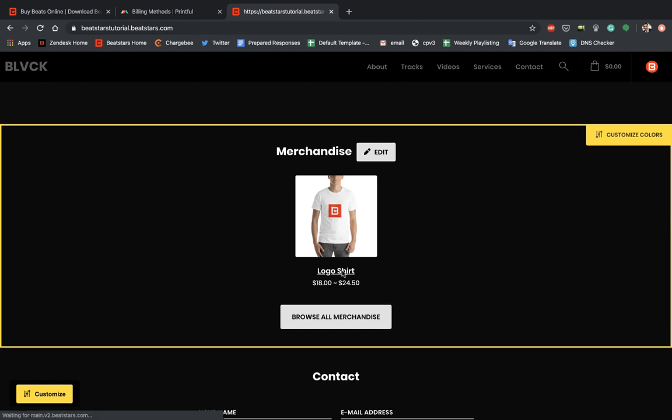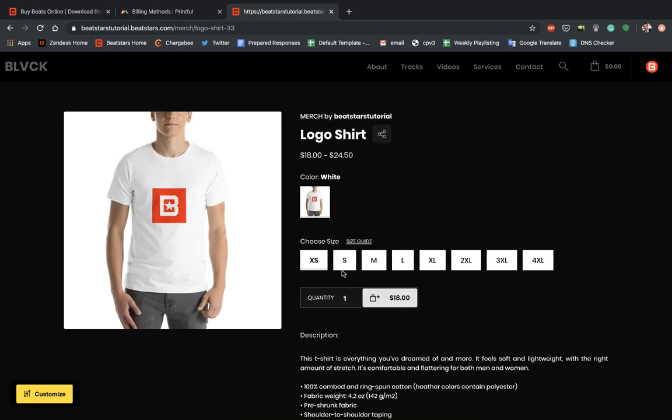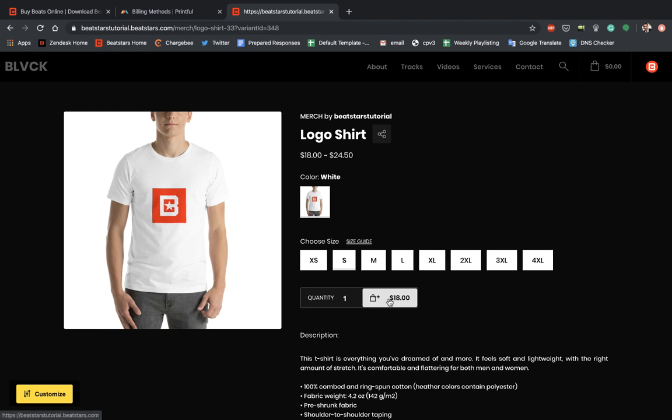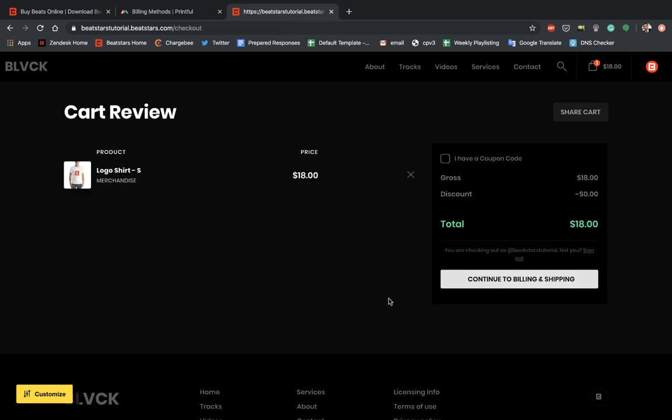We can go ahead and click on the item. Select whatever size you want from the sizes we made available here. Go ahead and hit small. Add it to cart. And there we go. Our items are ready to be purchased by anyone who visits our pro pages.